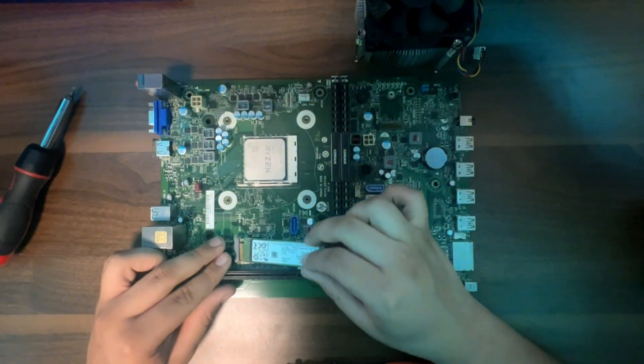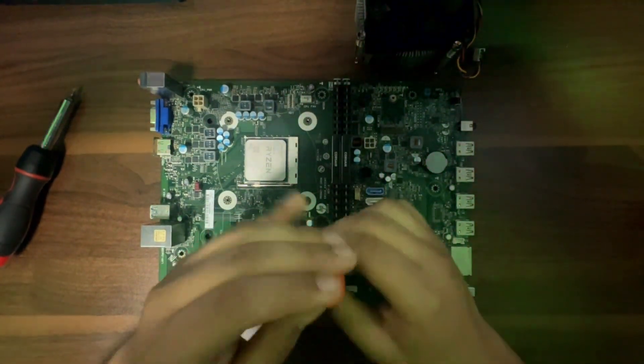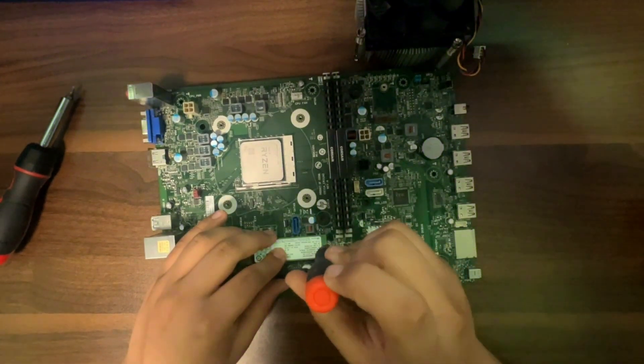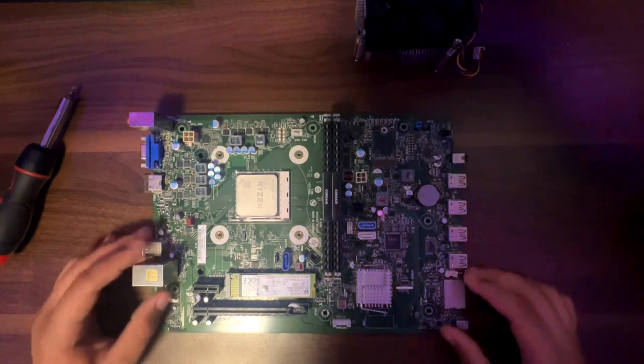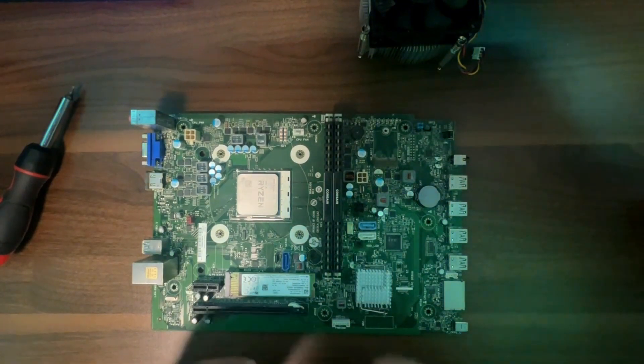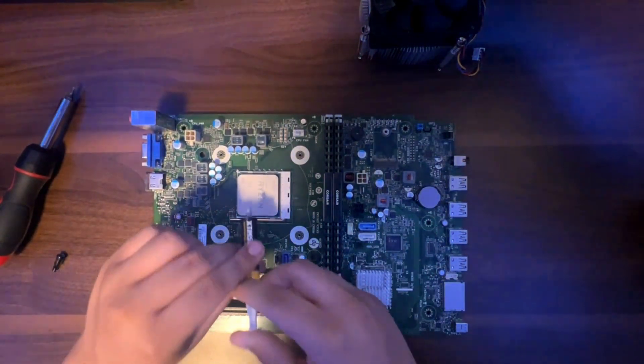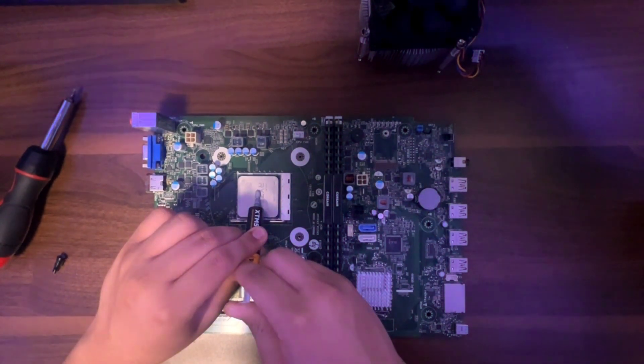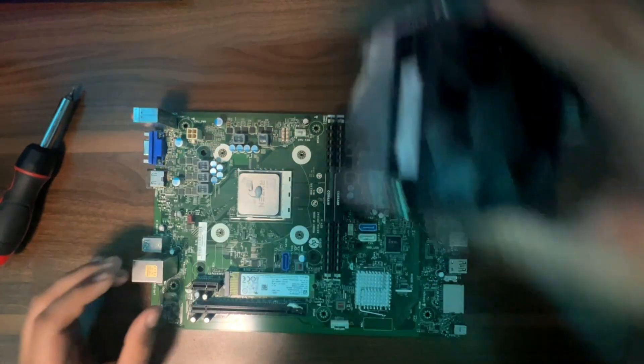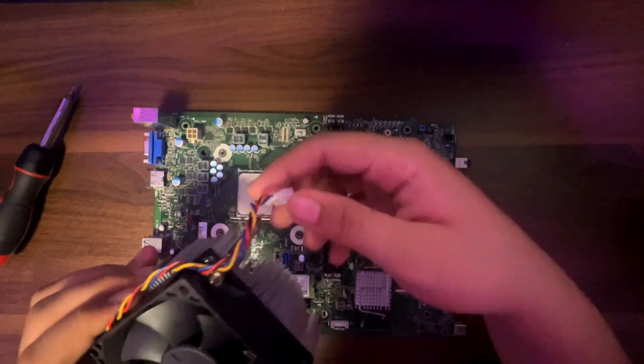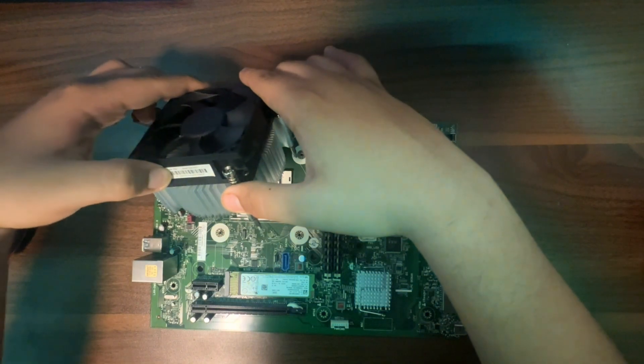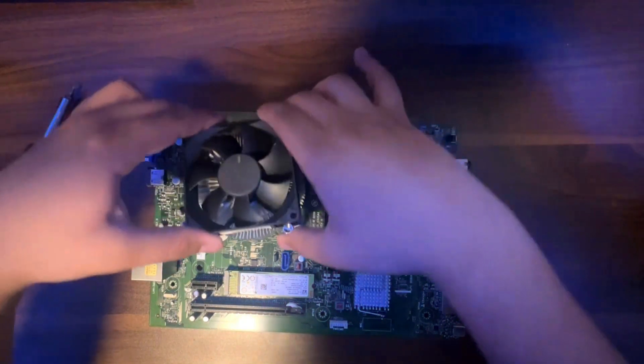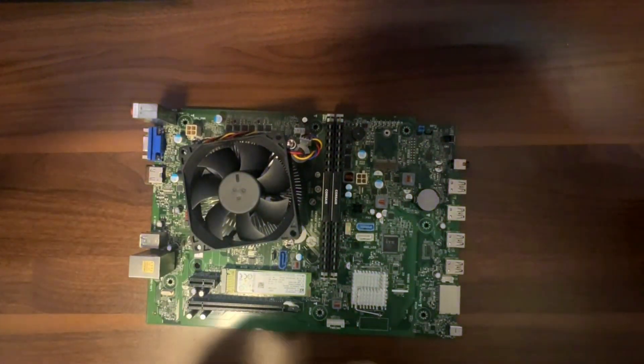All right, now let's install the CPU cooler. Grab your thermal paste. Pea-sized thermal paste dot, that's plenty. Line up your screws with the screw thread. All is good now.